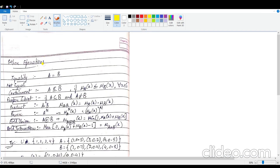We have a few more operations for fuzzy sets. There is equality, which is when all elements have the same membership function values. Not equal is obviously the other way. Containment is where you are looking for a subset or equal to — that is when all the membership function values of one set are less than or equal to the membership values of the other one.